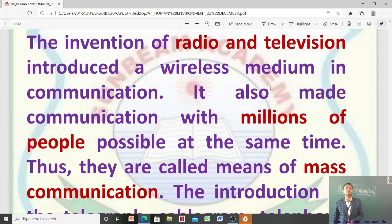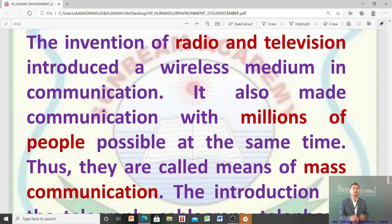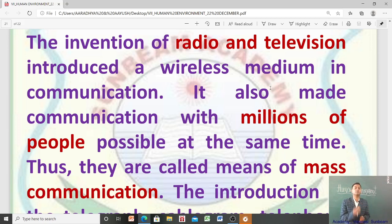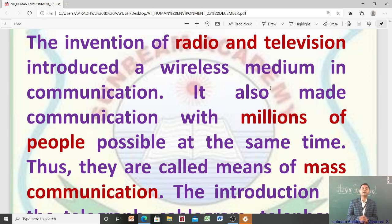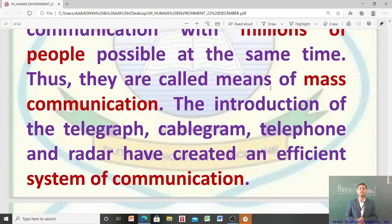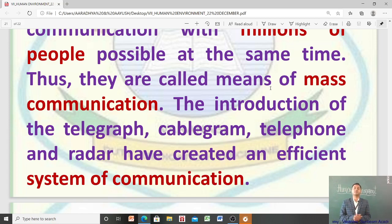Radio and television made communication with millions of people possible at the same time — आप एक समय में लाखों लोगों को अपना message पहुँचा सकते हैं। जब किसी एक medium से एक ही समय में हज़ारों-लाखों लोगों से communicate कर सकें, तो इस तरह के communication को mass communication कहते हैं। Radio and television are examples of mass communication.